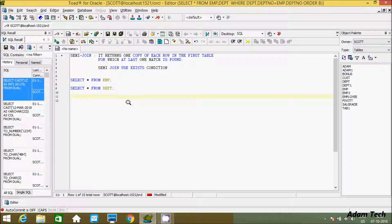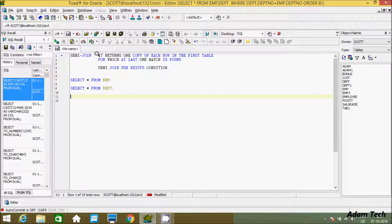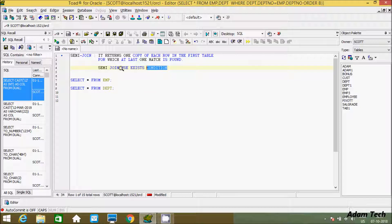Hi guys, in this video I am going to discuss semi-join in Oracle Database. So this is the definition: it returns one copy of each row in the first table for which at least one match is found. And with the semi-join we have to use EXISTS condition.